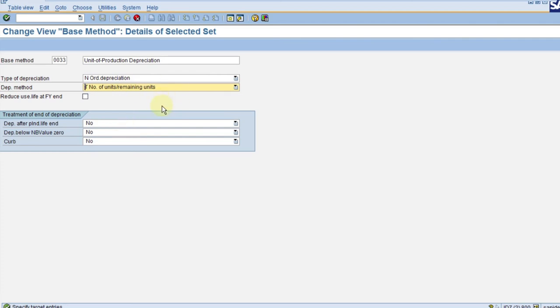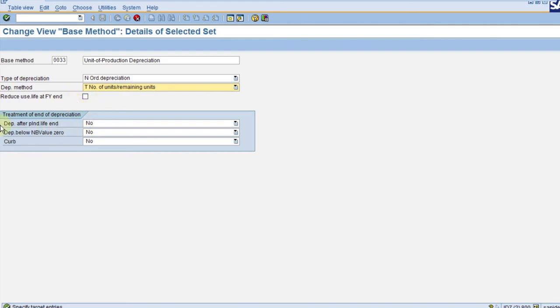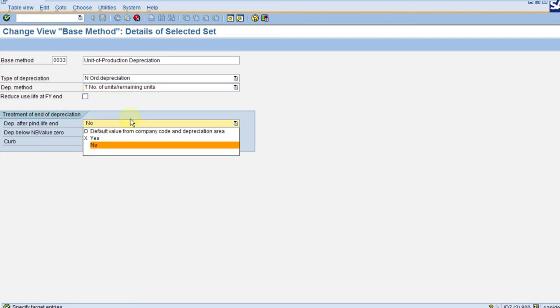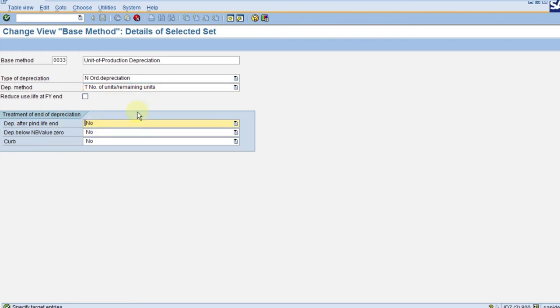I will explain this later in the multi-level method and how it impacts there as well. When it comes to the treatment at end of depreciation, I set it to no. Now click enter, just click on enter.